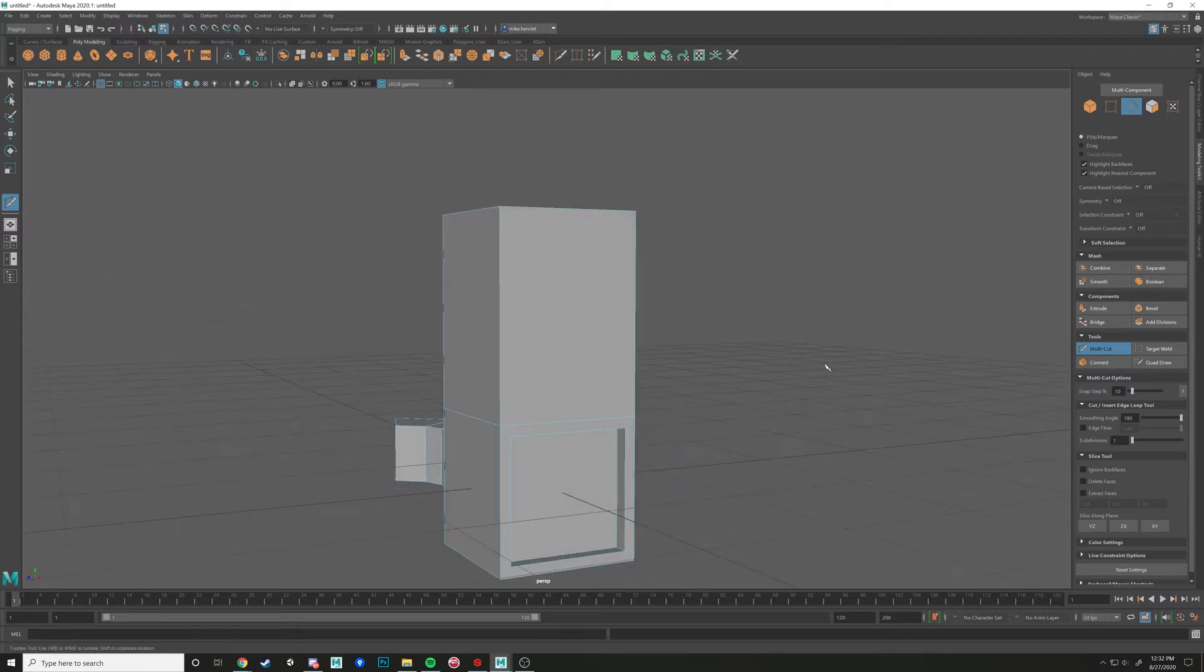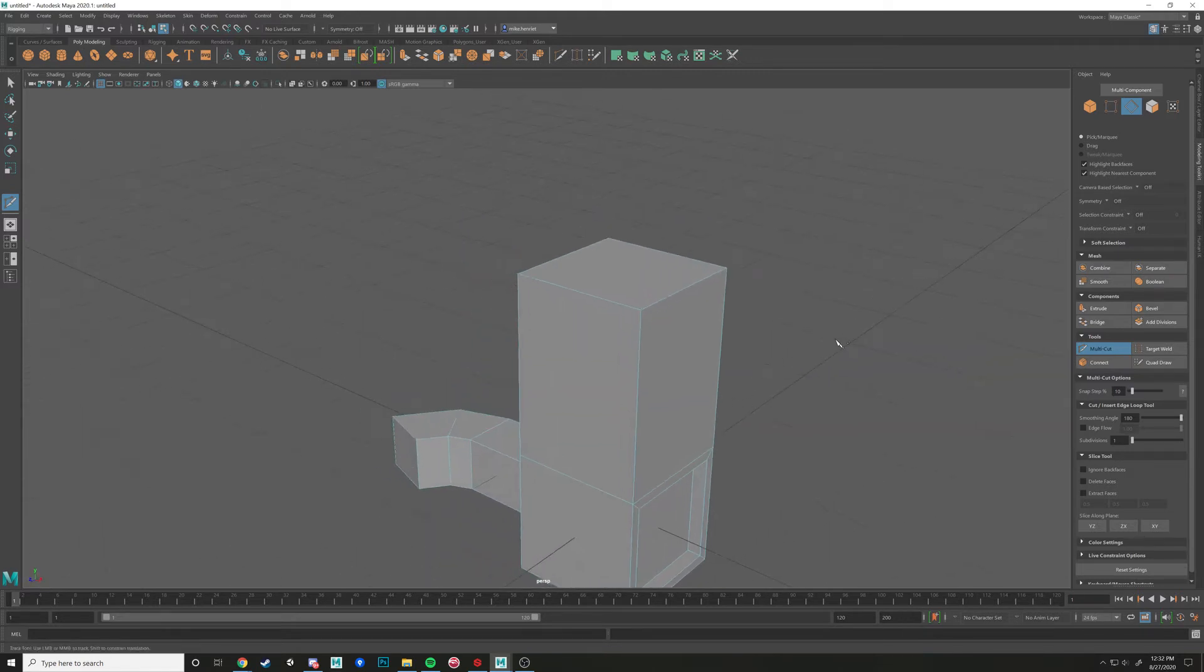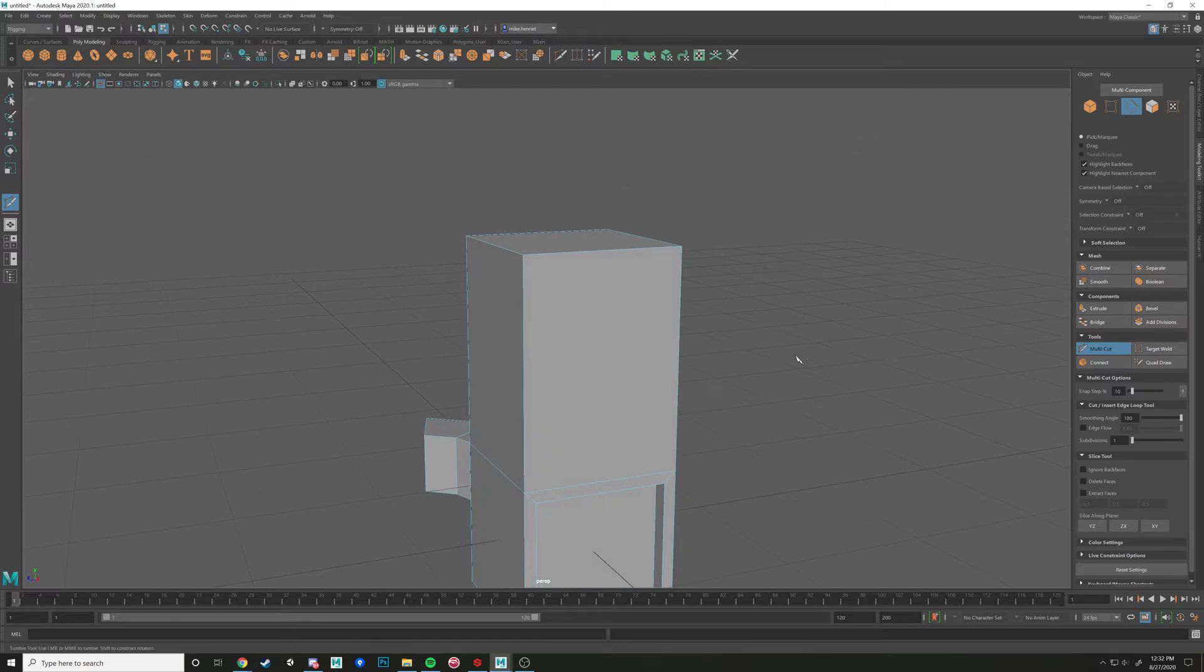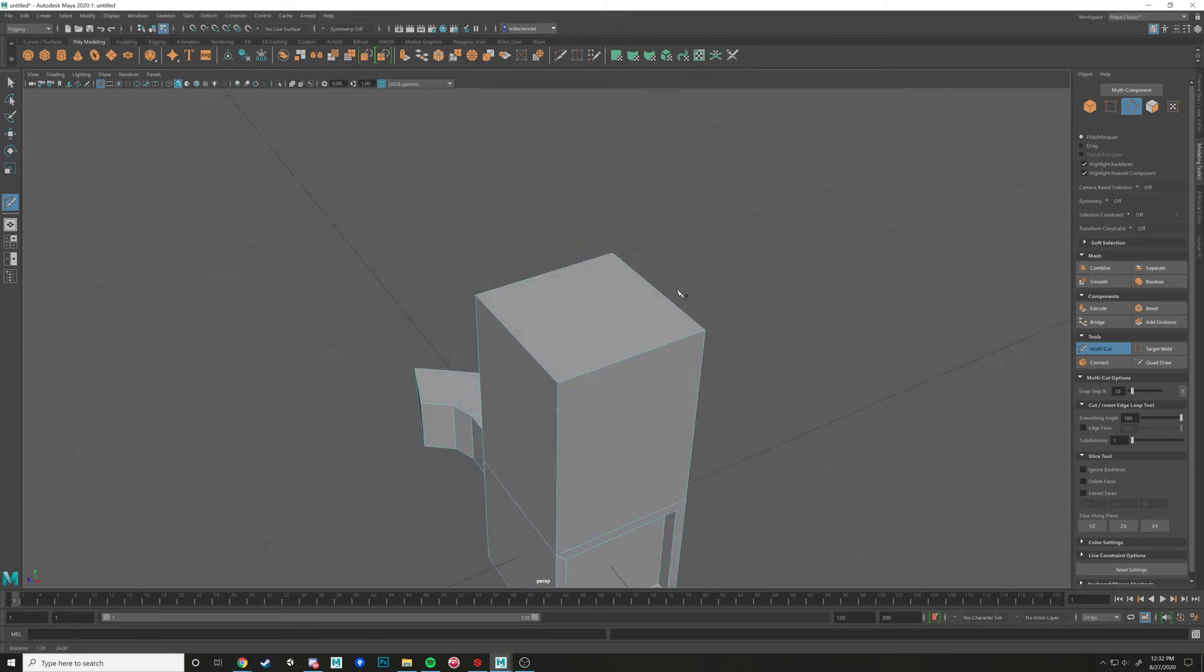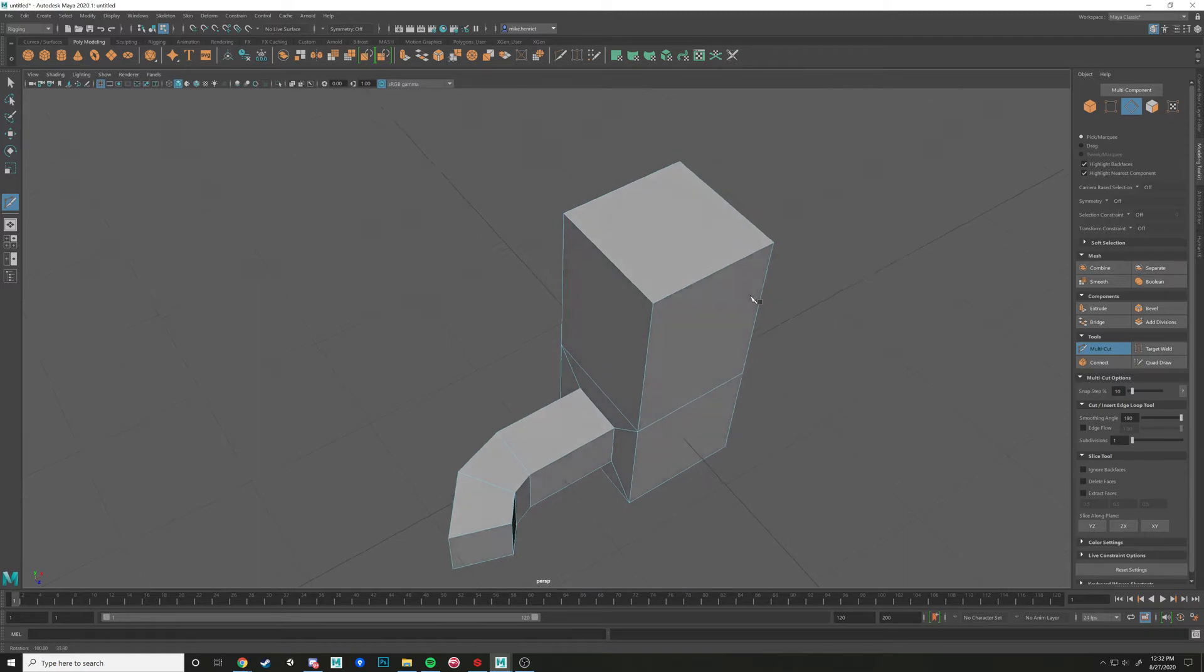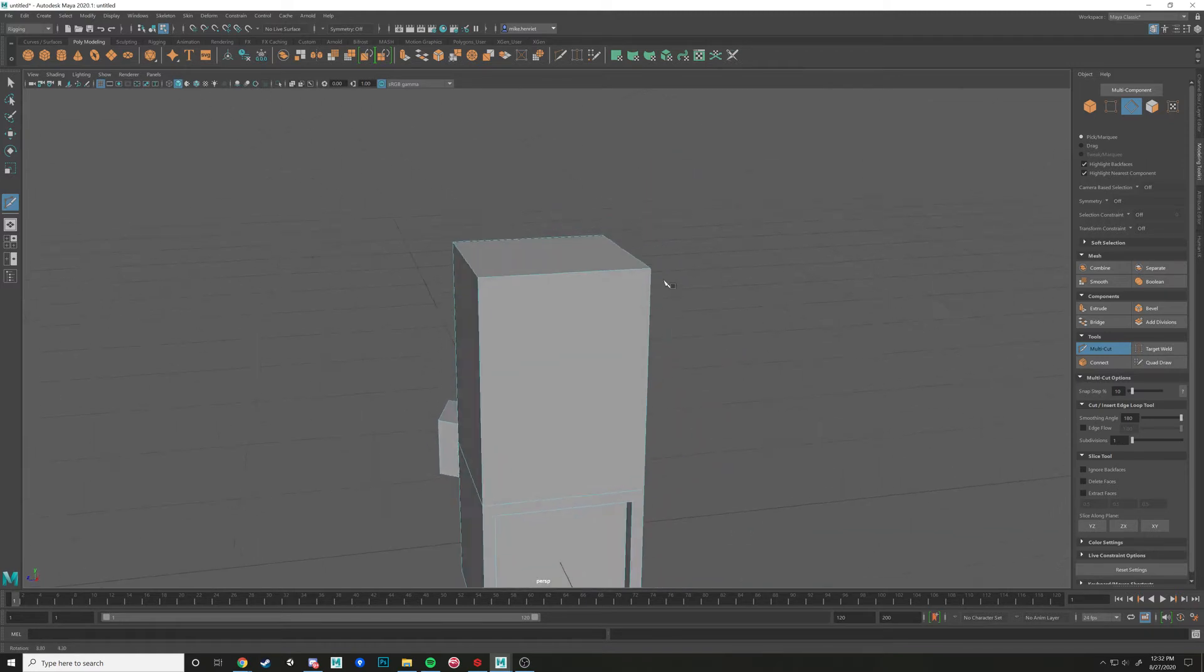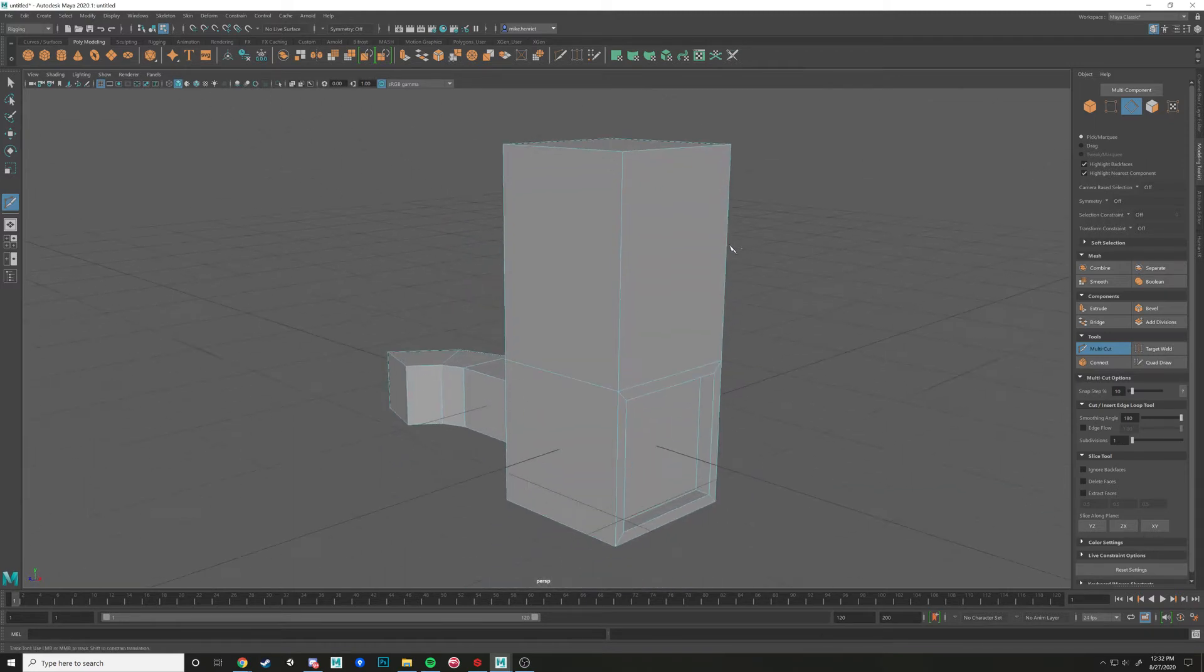And now we're just going to start making divisions all over this. That's what the multi-cut tool is great for. So if you're trying to make a shape and you just don't have the exact definition that you want on the object,